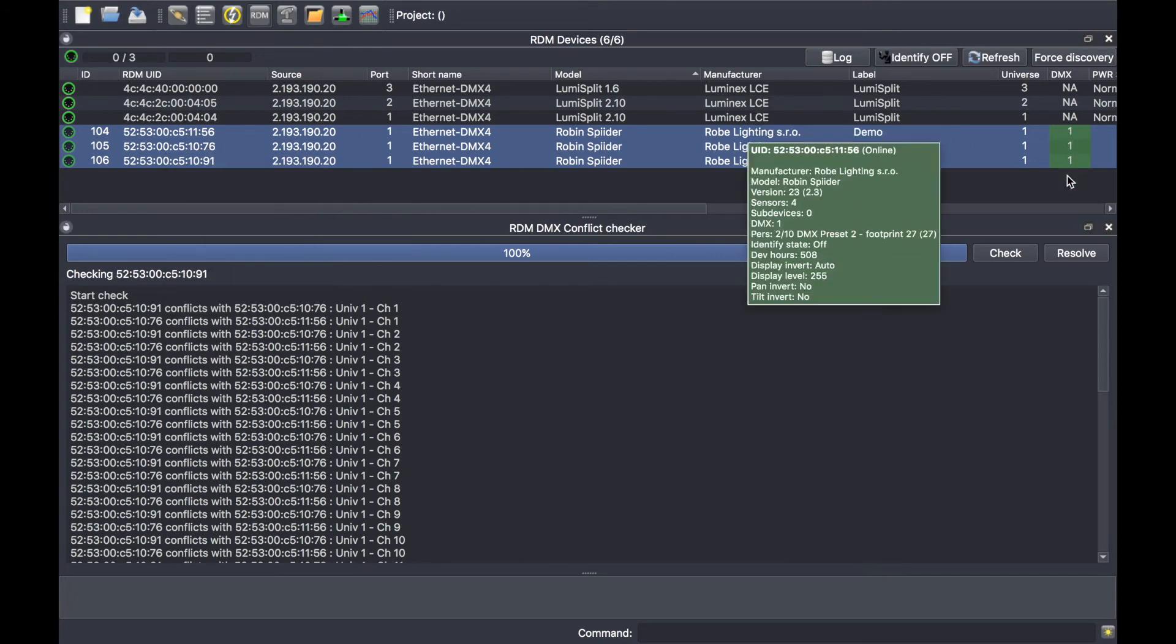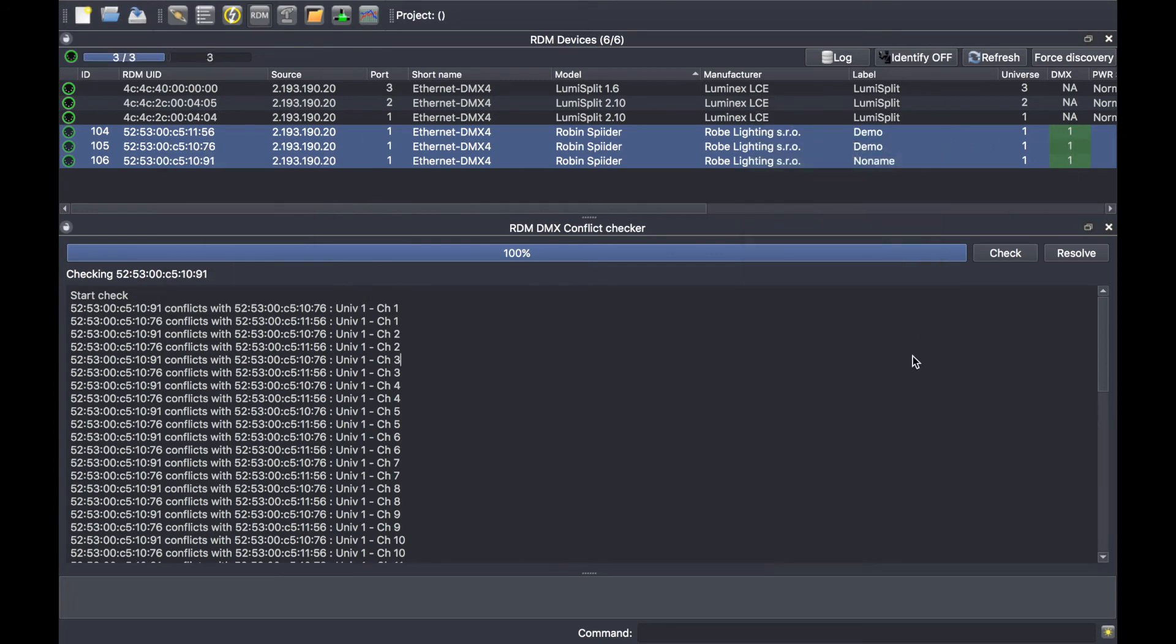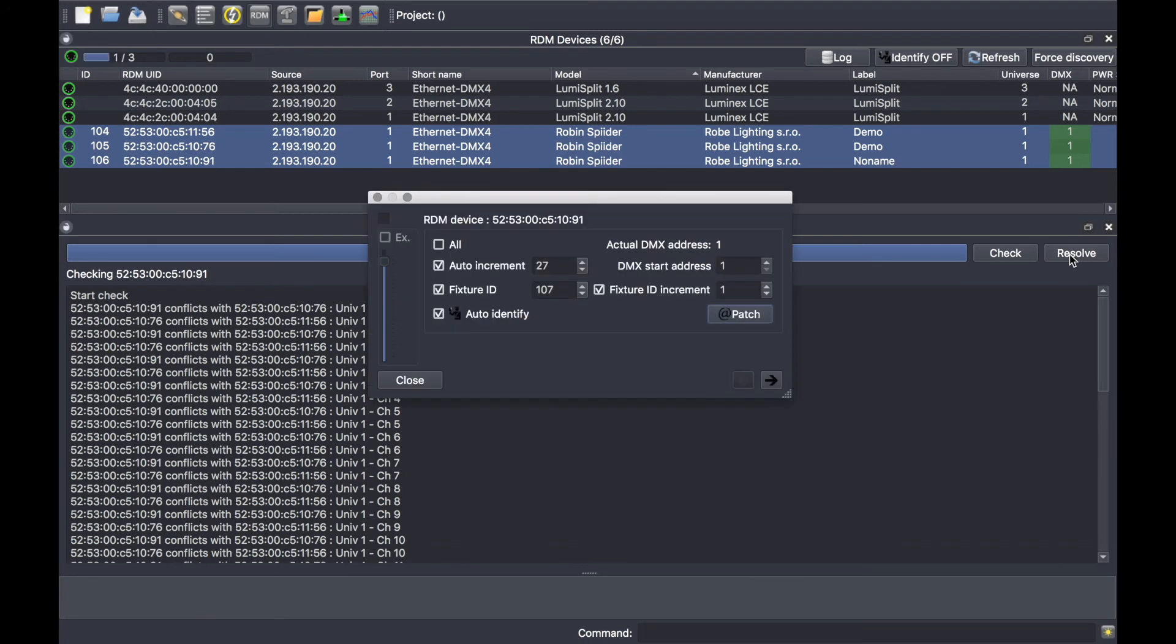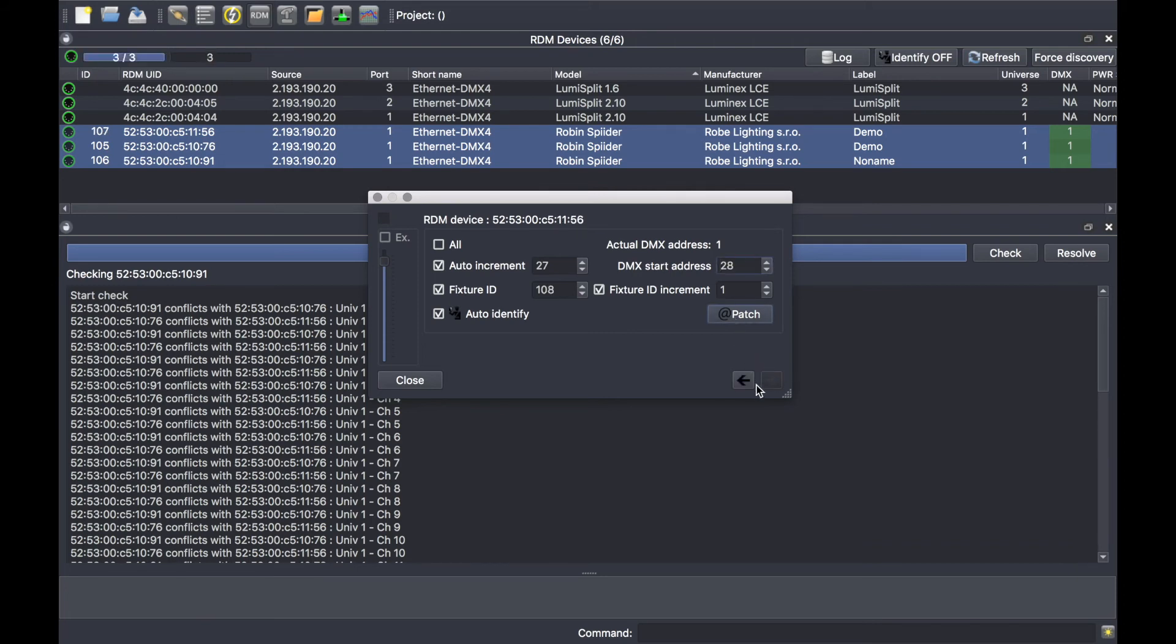So if you press resolve, the software will offer you to repatch the selected fixtures. In my case I will go back to the first one here, patch, second one here, patch, and the third one, patch.